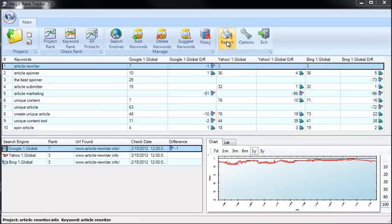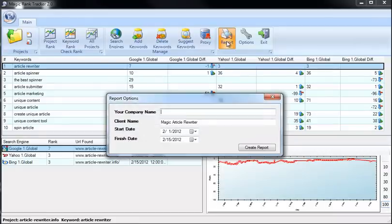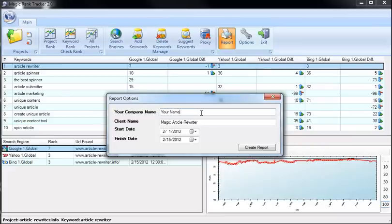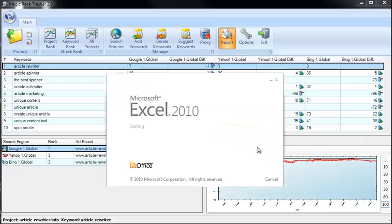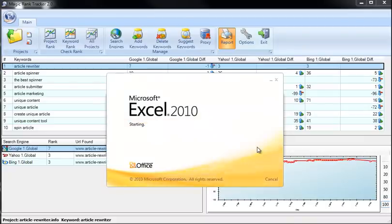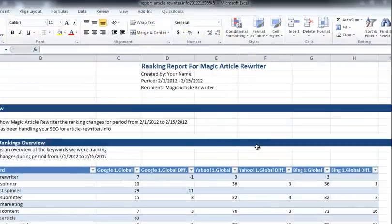You can click the button Report, and then you want to put in your company name. Magic Rank Tracker will do a brilliant report for you, for you to show your clients, to show your marketing team, to show your boss how well your online marketing is doing. All you have to do is take the start date and finish date and click Create Report. And within just a few minutes, Magic Rank Tracker pulls out a beautiful, professionally designed report inside of Excel.